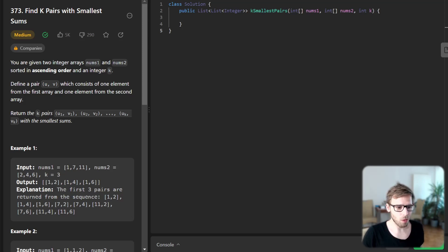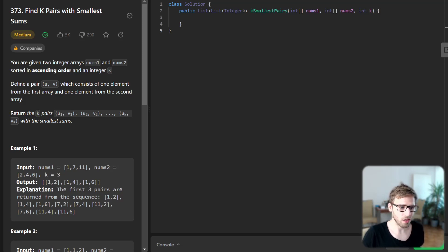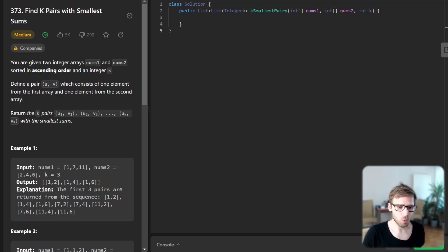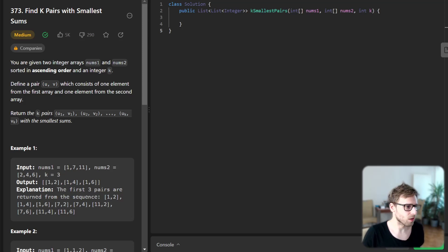Now we could go ahead and brute force this problem by computing the sum of all pairs and then sorting them to choose the smallest k sums. But we would soon realize that this approach is not efficient at all.